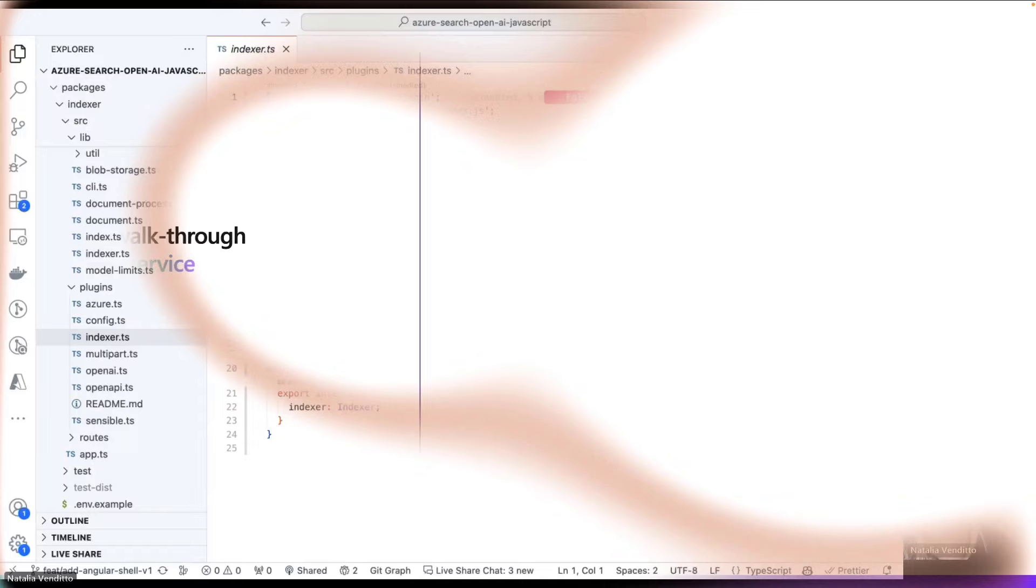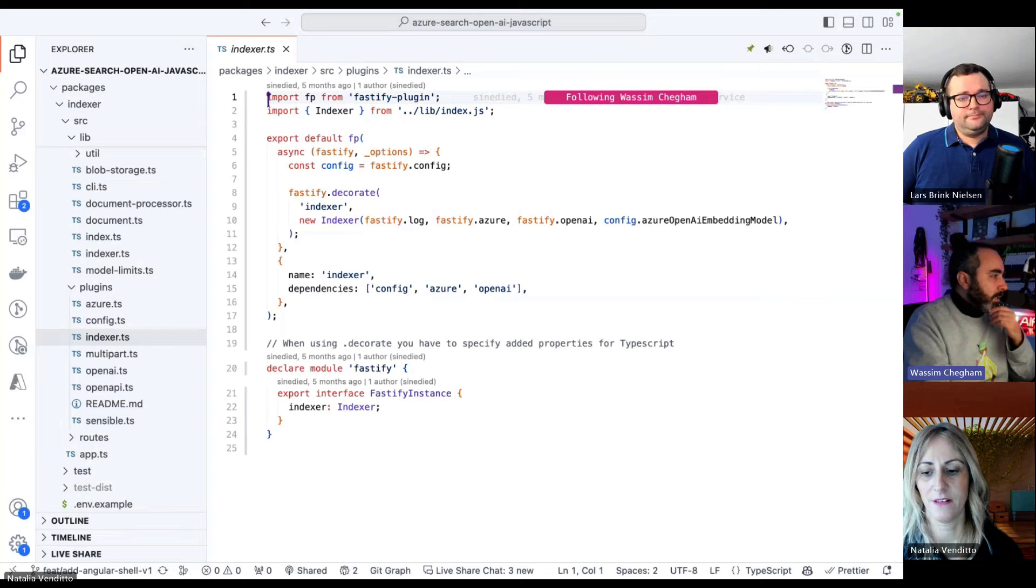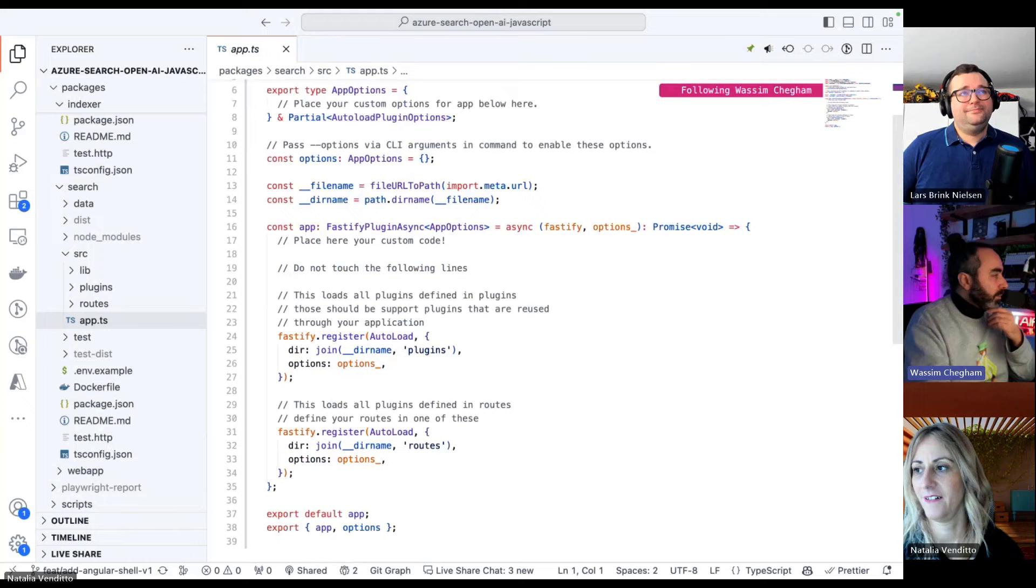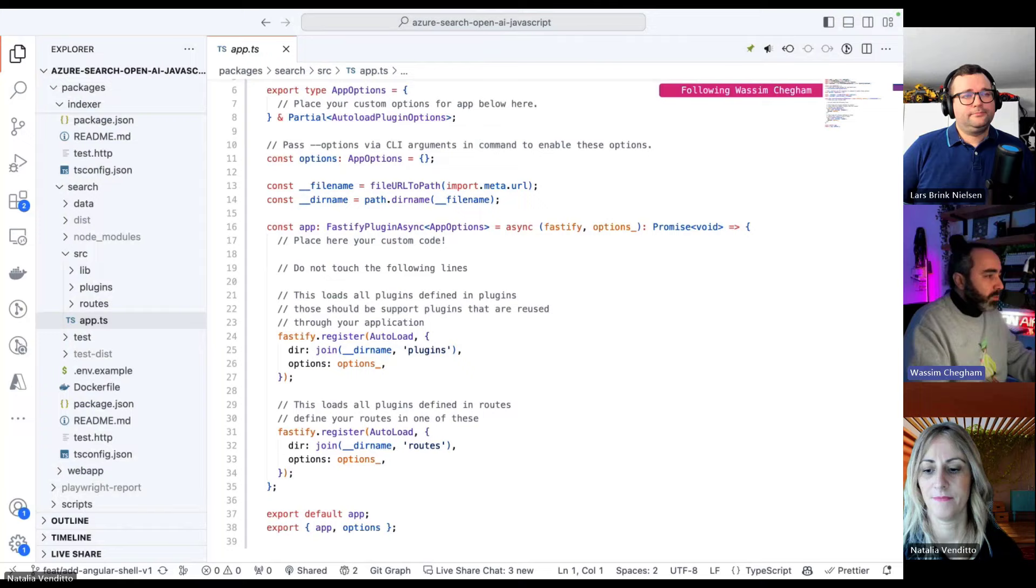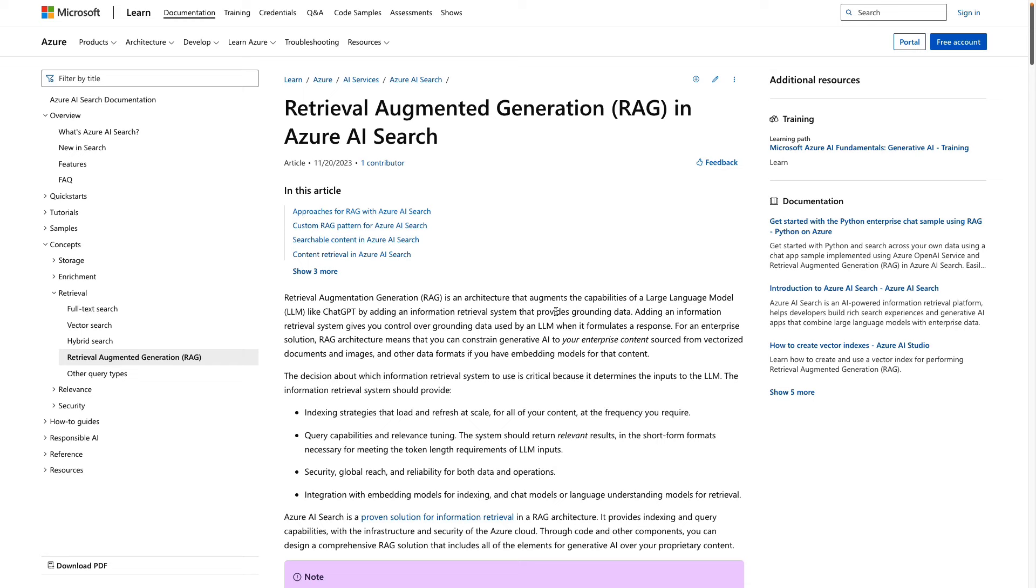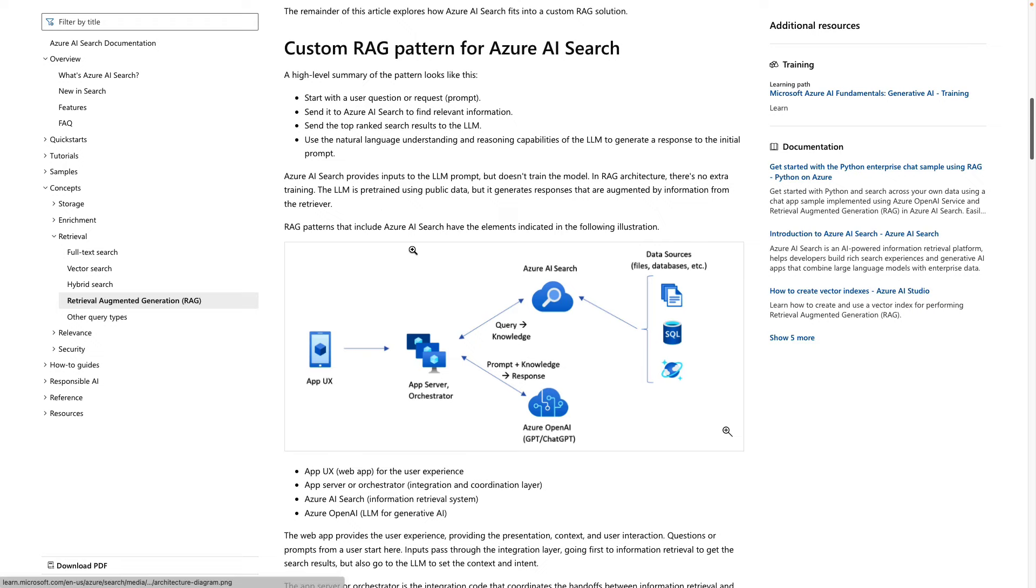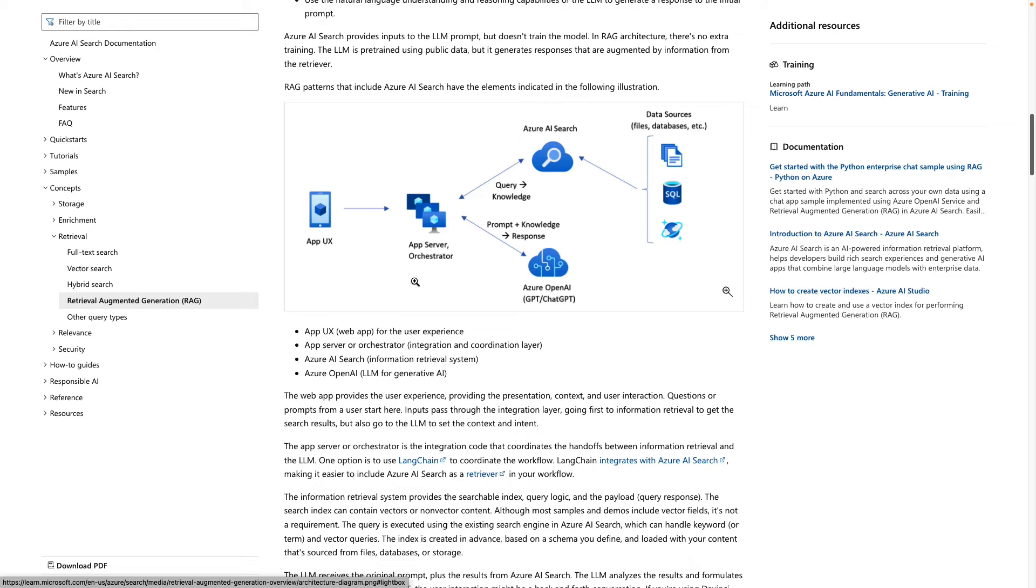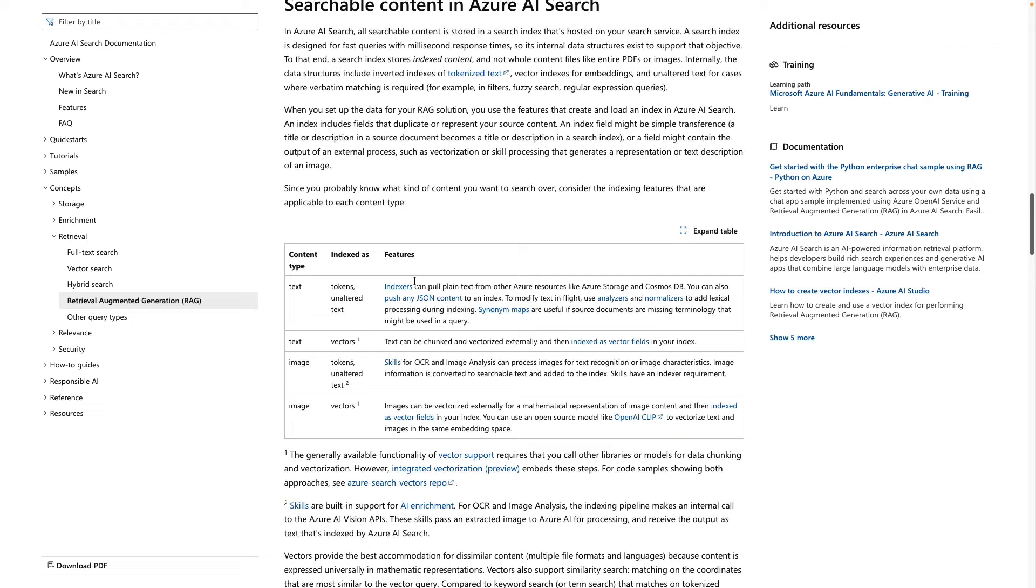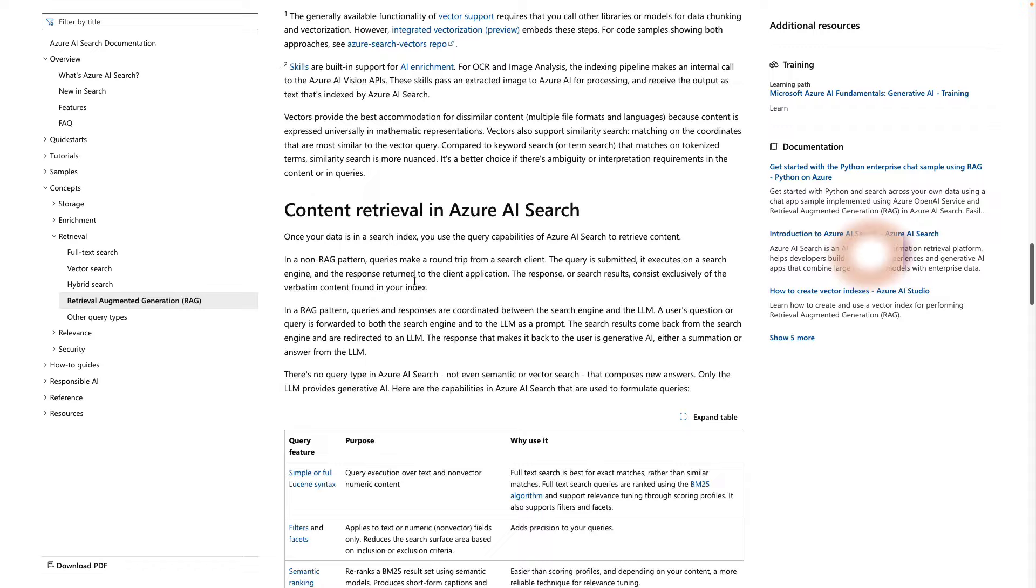All the knowledge that we are feeding this RAG is based on this Contoso real estate application. We're giving it terms of services, guidelines, how to start with this and that. These are being fed as markdown files that the indexer through the CLI is uploading to Azure. The search similarly is a different package under the packages workspace. The search API follows the same pattern, exposed using Fastify as an endpoint and being registered through the same mechanism.